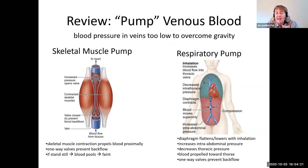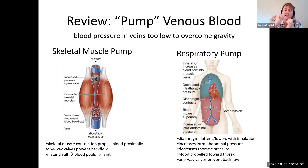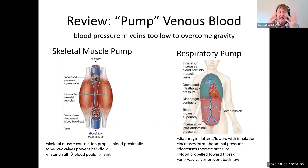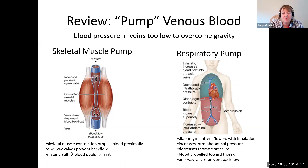The other pump has to do with breathing. With inspiration the diaphragm pushes down on the abdominal contents, increasing abdominal pressure and thereby sending blood in a superior direction towards the heart. The thoracic pressure has plummeted, so you've got a two-fold reason for blood to go up towards the heart. When you exhale the reverse happens, but once again we have one-way valves preventing backflow.